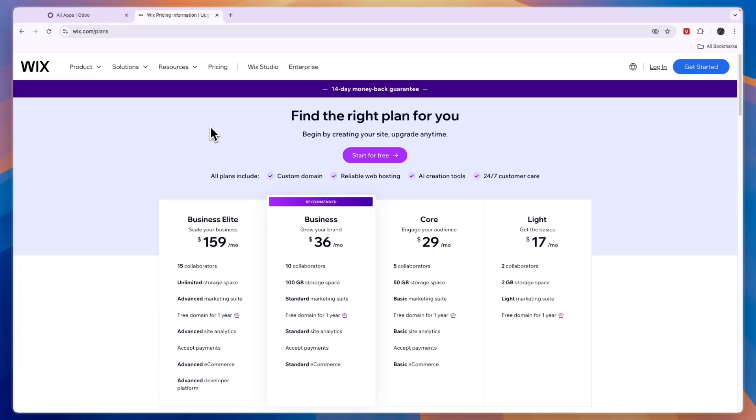Also if you have a lot of people that work on your website then Wix is a lot more affordable, but even if you just have one person then it's not that much more expensive either.